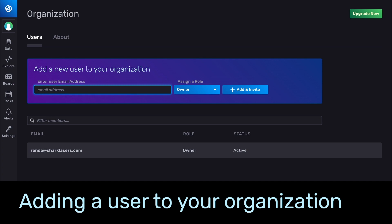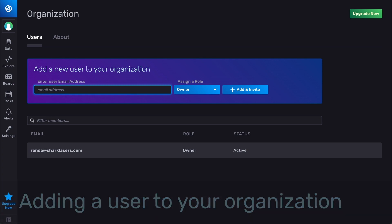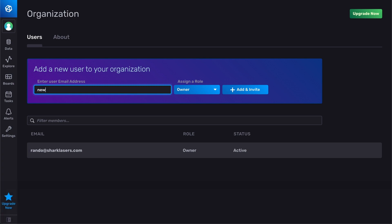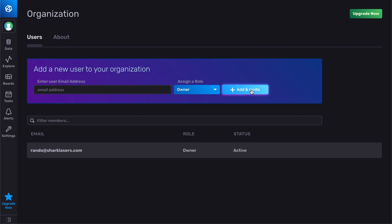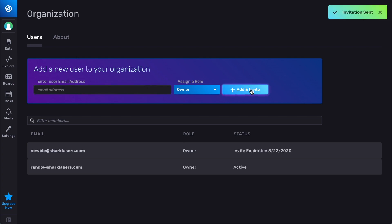Let's add our first user to our organization. To do so, simply type the user's email address and hit the invite button. The user will receive an invitation email that expires within three days of being sent.